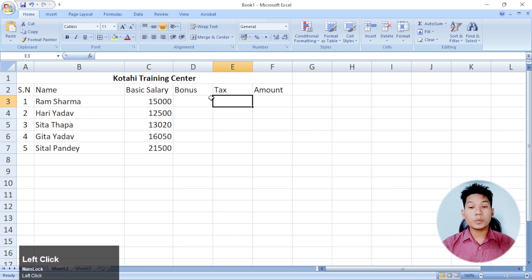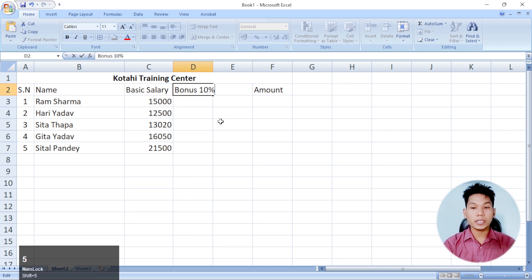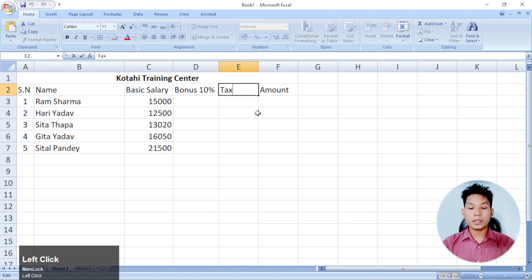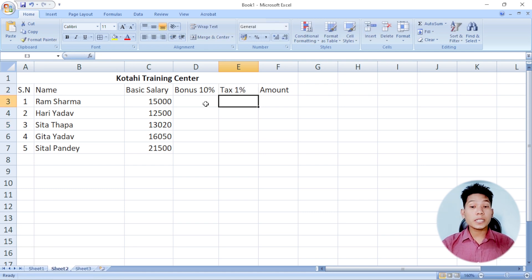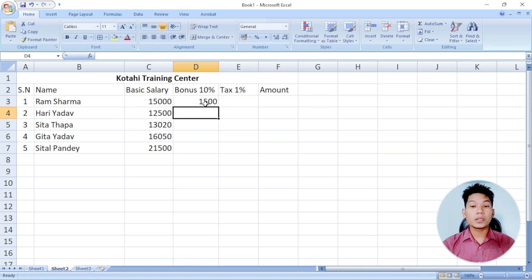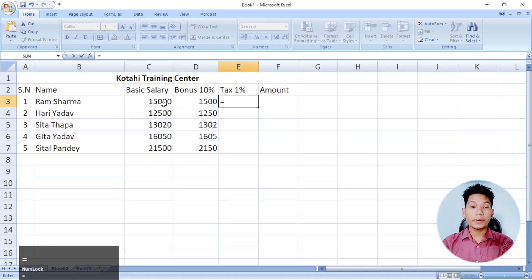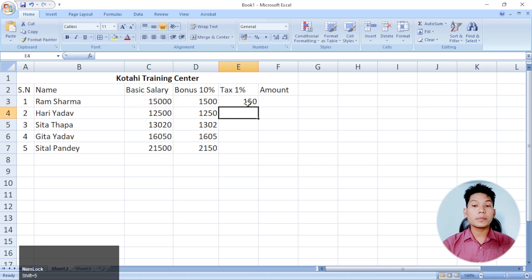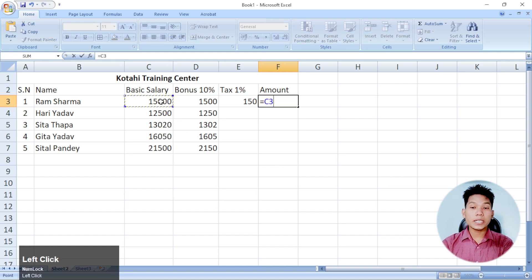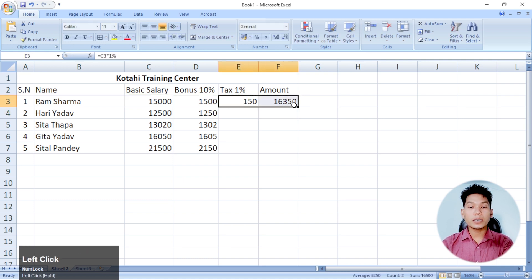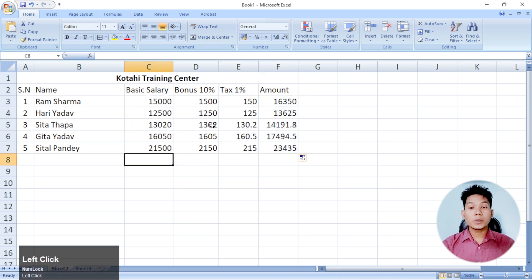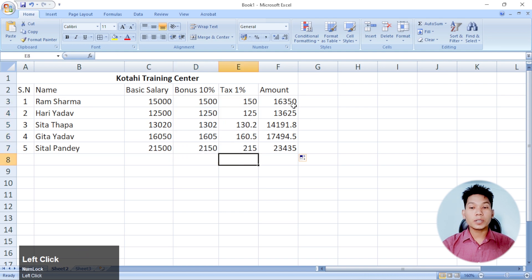The bonus tax rate is 10% to get the bonus. If you have a tax, you will get 1% of the tax. If you have a bonus, you will get 10% of the tax. This is equal to salary multiplied by 10%. You will get a basic salary multiplied by 1% of the tax, and a total amount. We will have a salary, a bonus, a tax, a total amount.